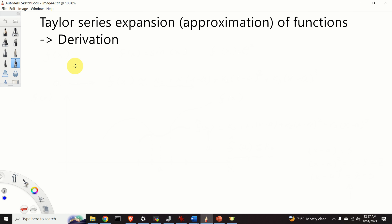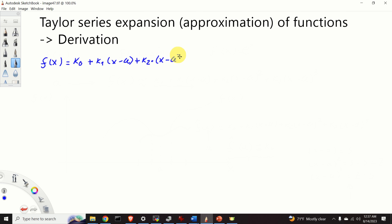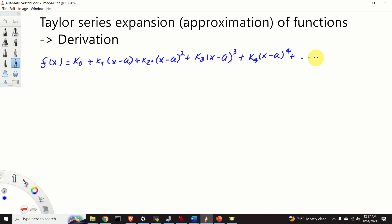Now let us consider the most general case. We want to approximate f of x as k0 plus k1(x minus a) plus k2(x minus a) squared plus k3(x minus a) cubed, and so on up to infinity — that is, the polynomial terms x minus a to the power of i, where i increases. Our goal is to determine the constants k0, k1, k2, k3, k4, k5, up to infinity. Our task is to derive a formula for computing each ki depending on the function f and on the point a.